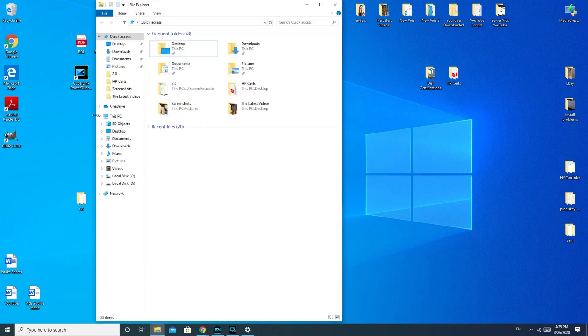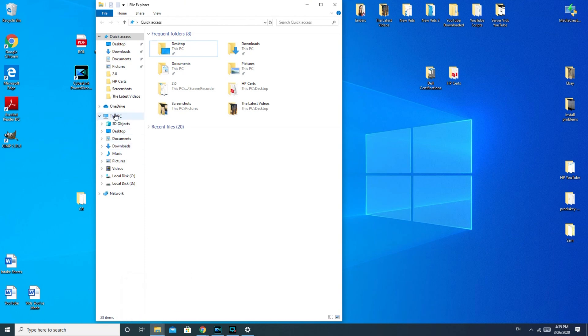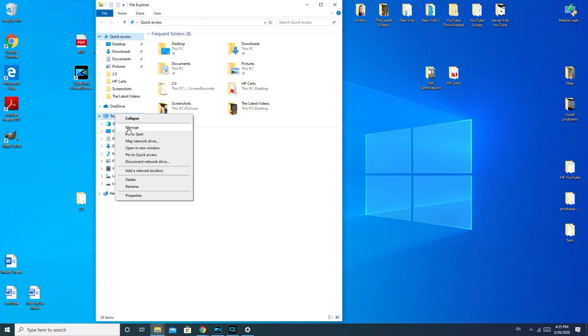We're going to go over to This PC. I just went down to file explorer, double clicked when I opened up, I'm going to right click on This PC or sometimes Windows 7 or Windows 8 will say something like My Computer, and then I would go down to manage.